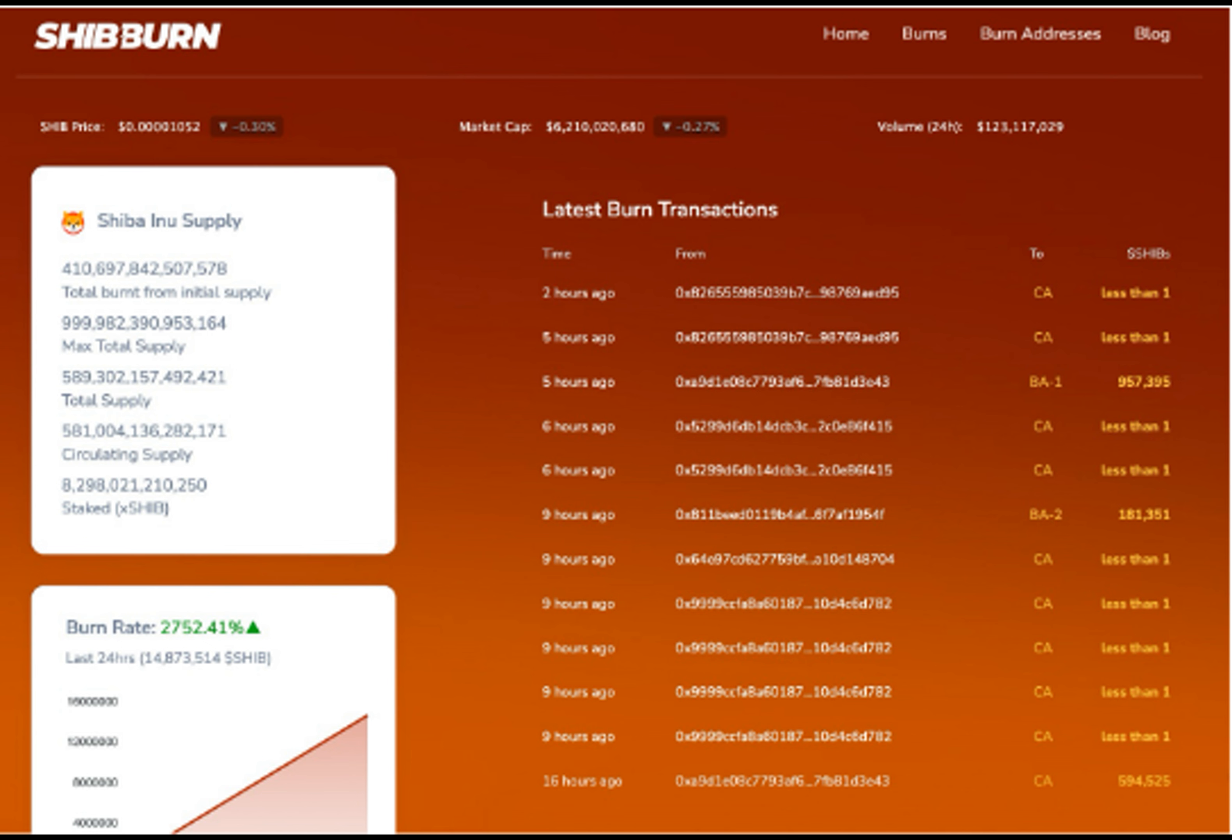Shib tokens are normally burned sporadically, and any investor can burn tokens by sending them to any of the three Shib burn addresses. Members of the Shiba Inu team have increased the sensitization efforts in recent months to increase the burn rate of community members.